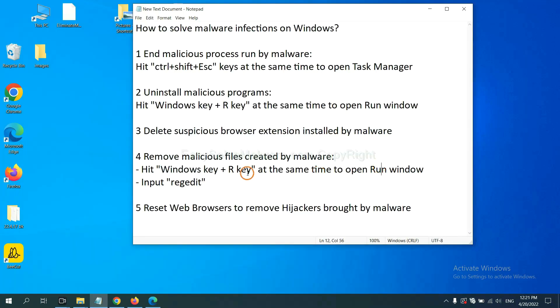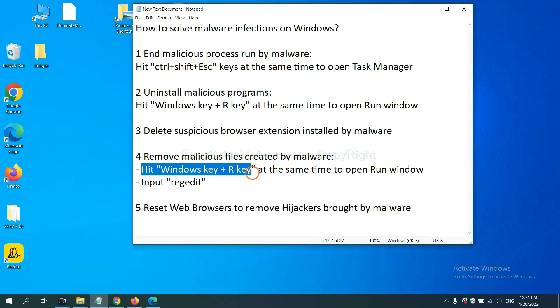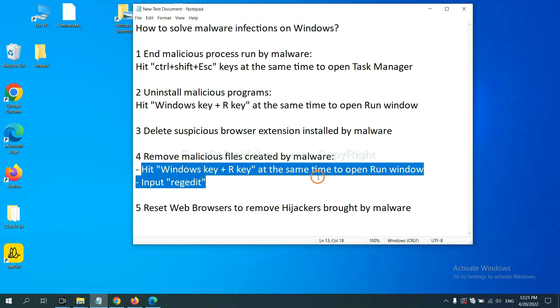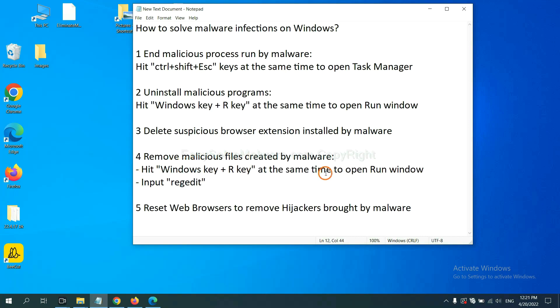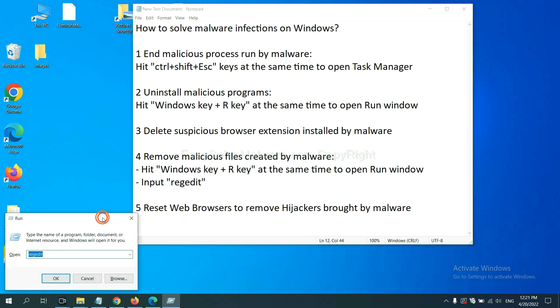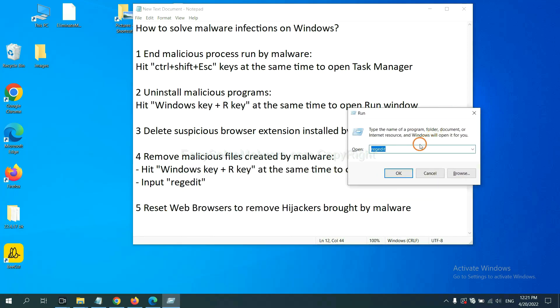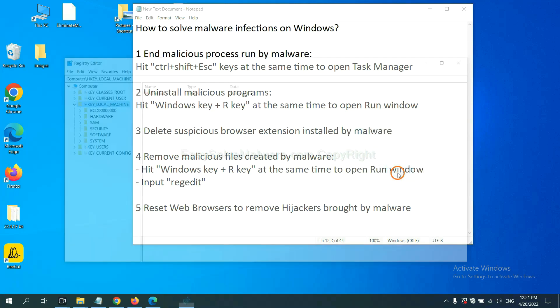Next, we need to remove malicious files created by malware. Hit Windows key and R key at the same time. In the run box, input regedit and click OK.